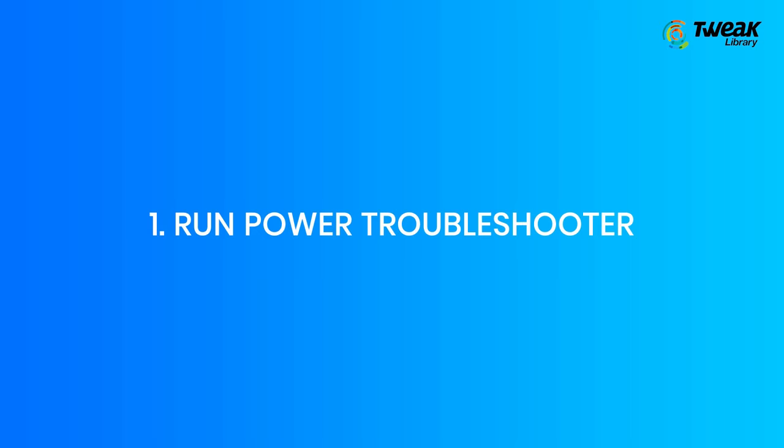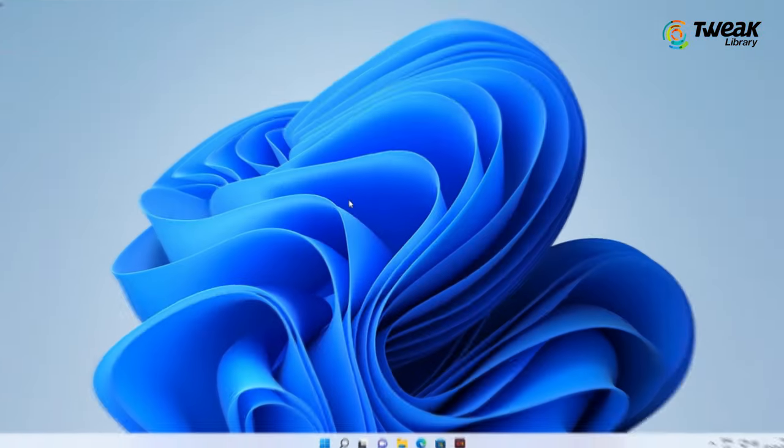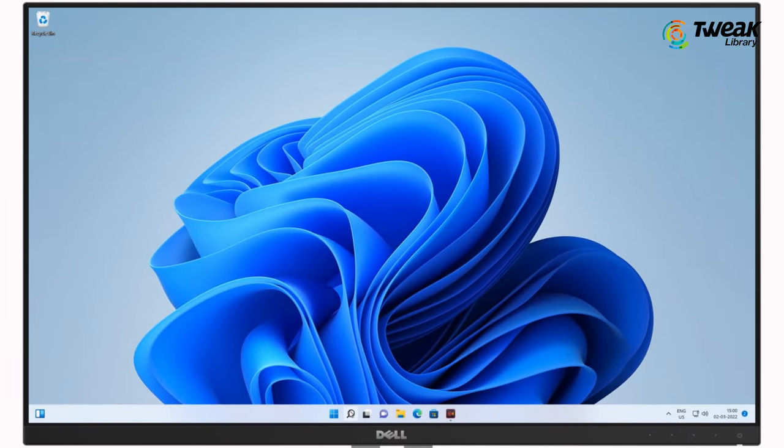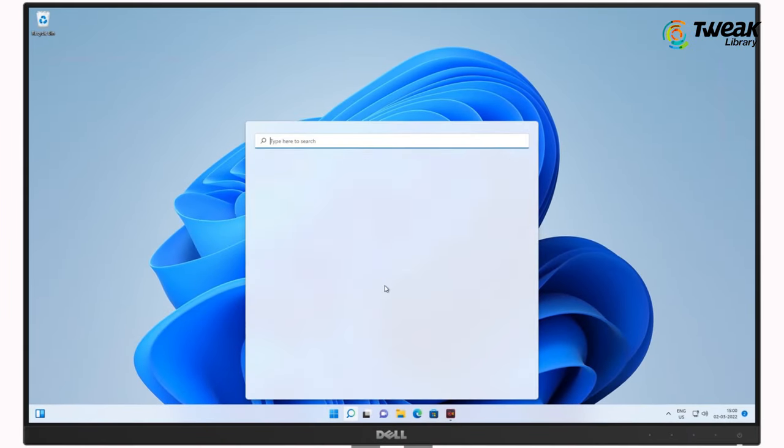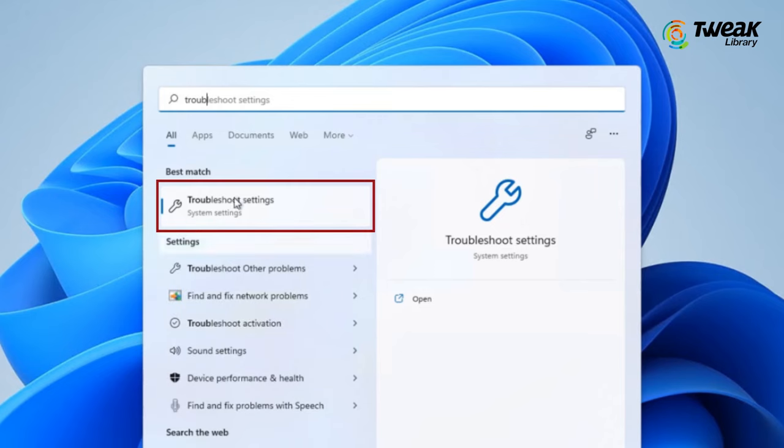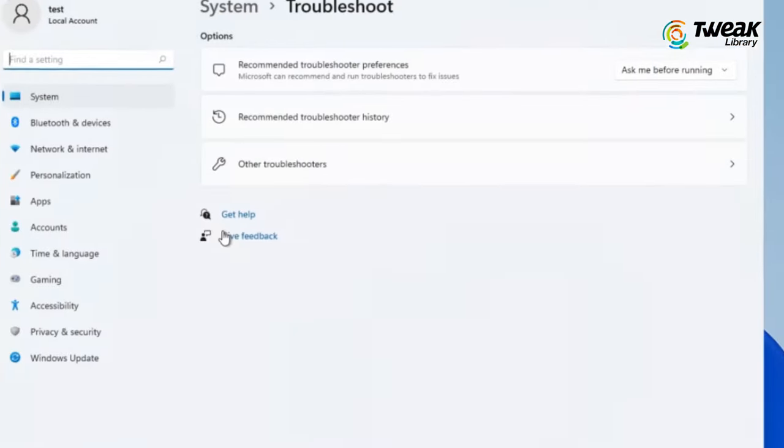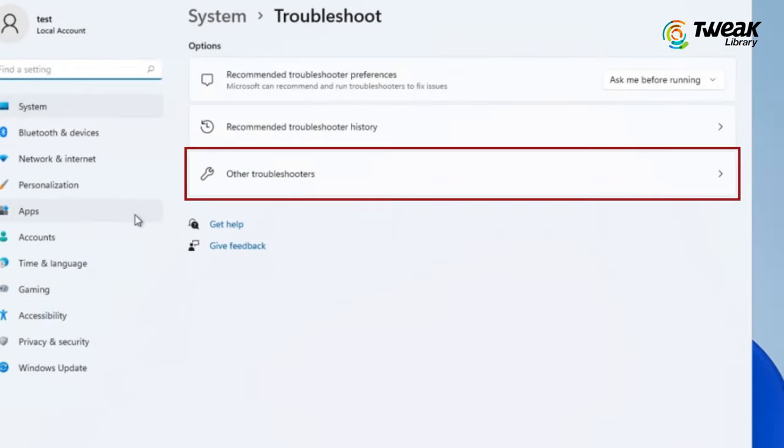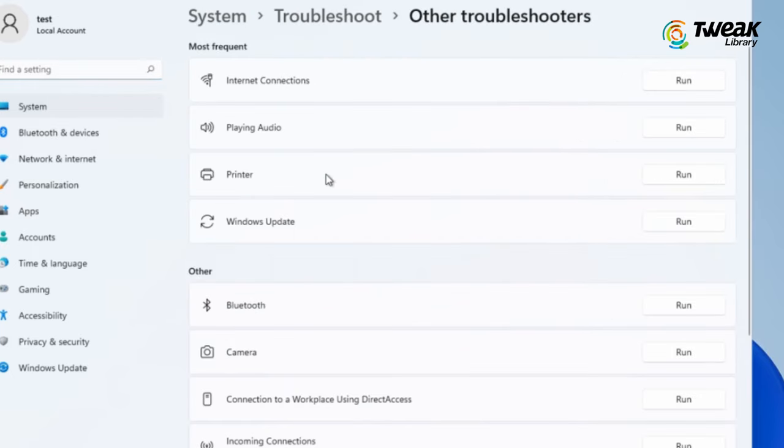Run Power Troubleshooter. Click on the search icon on the taskbar, type 'troubleshooter settings' and press Enter. Now click on Other Troubleshooters, then click on the Run button next to Power.